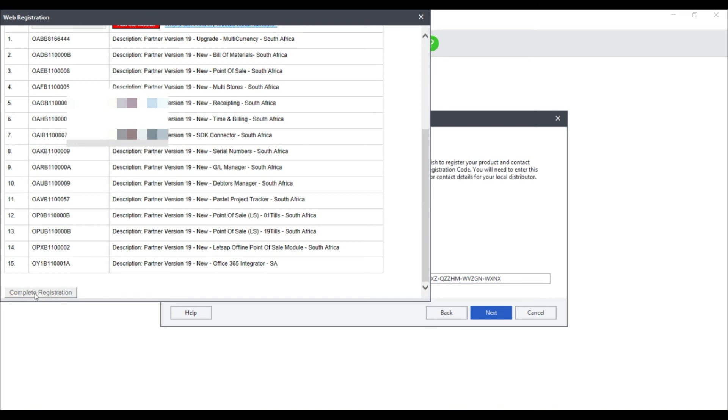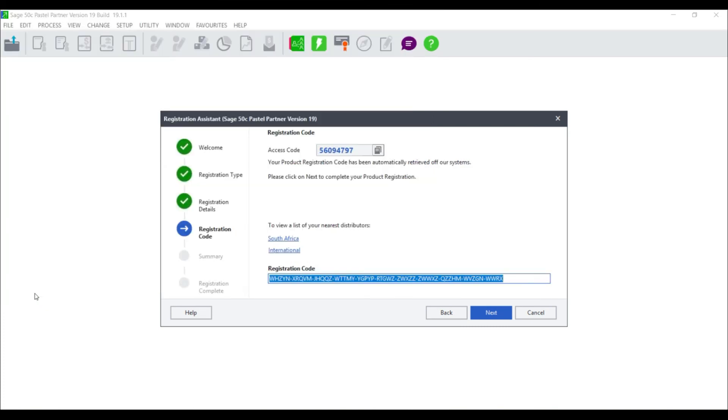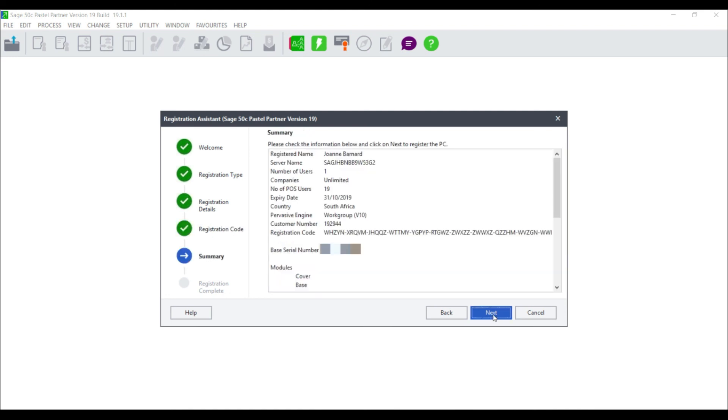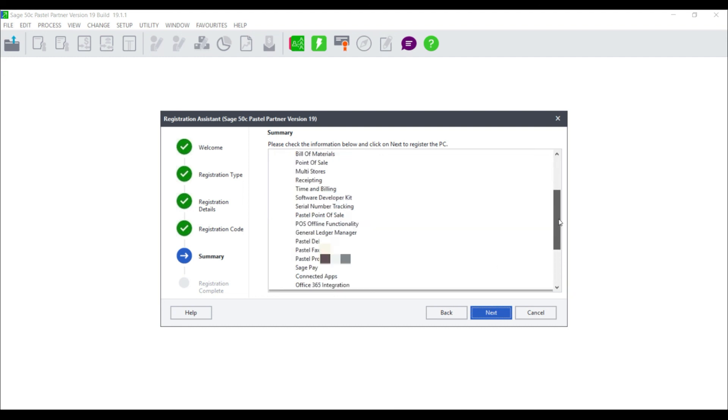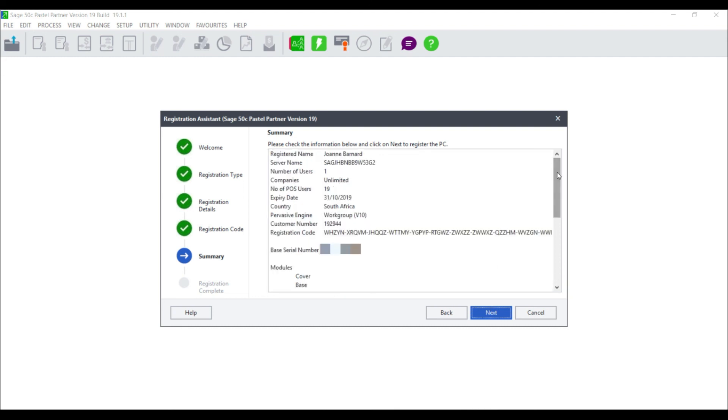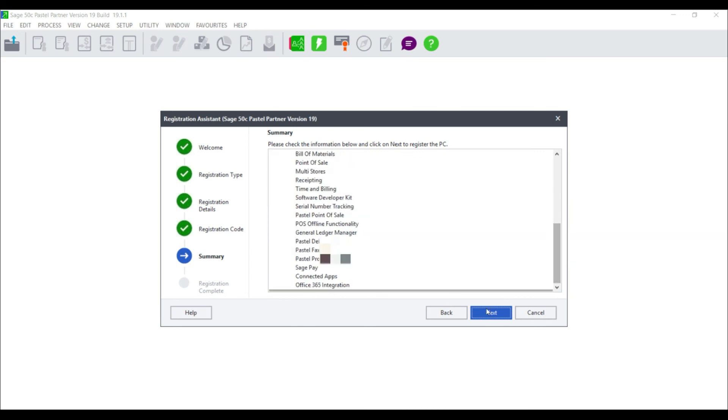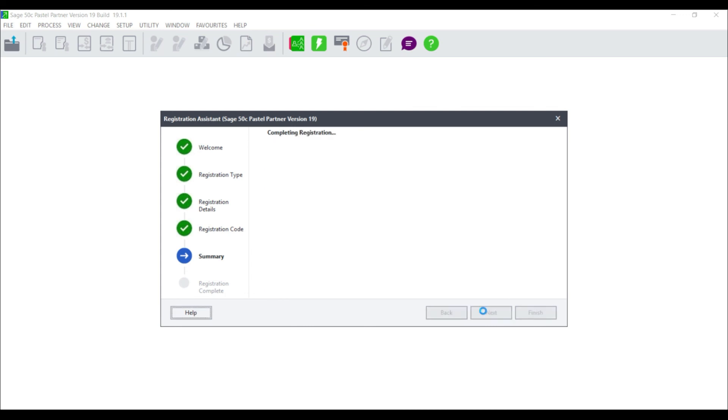The registration code will be entered automatically on the Registration Assistant. Select Next and a summary screen will display. Check the information carefully and ensure that all of your add-on modules are correct. Select Next and select Finish.